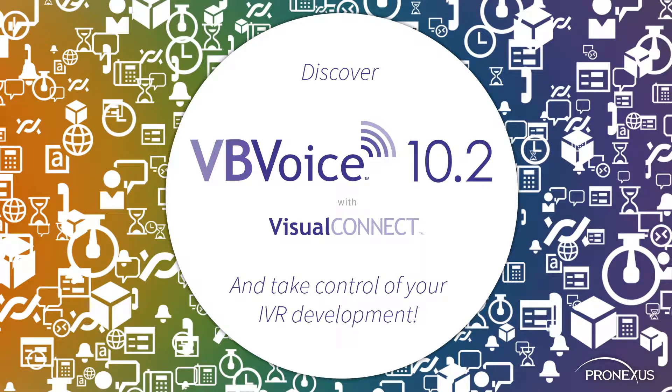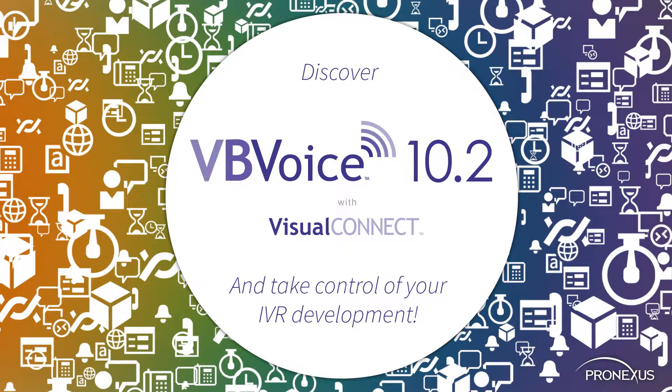Welcome to VB Voice 10.2. Here's what's got us excited about this new release, now available for download.